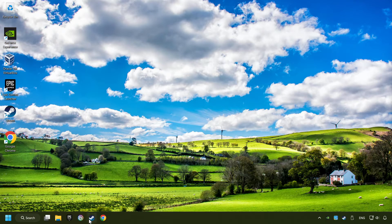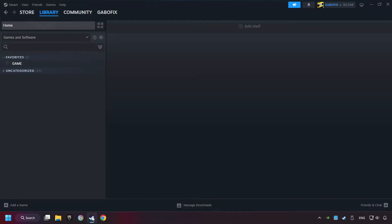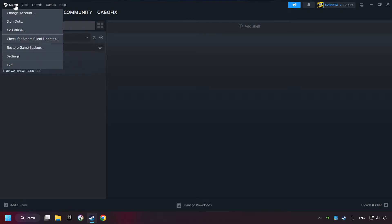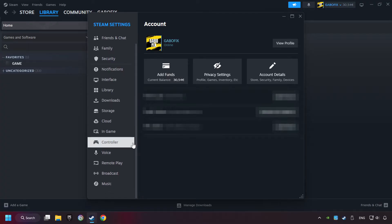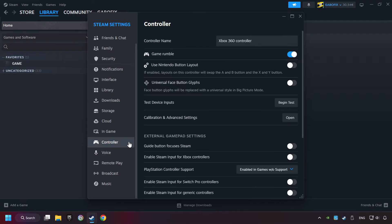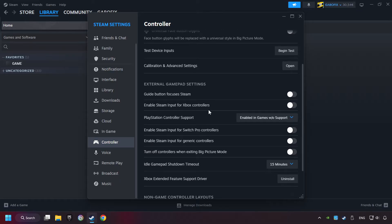Start up Steam. Click on Steam title, and then on settings. Choose the controller settings. You must enable all controller types here.